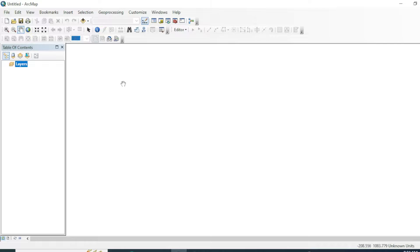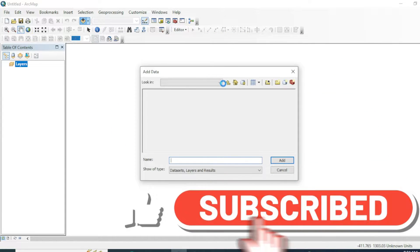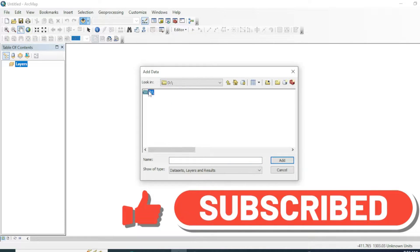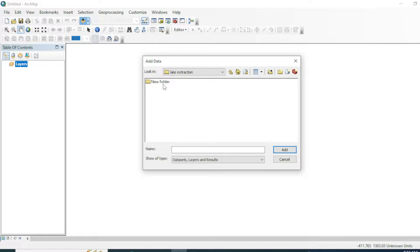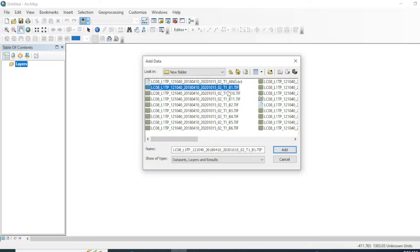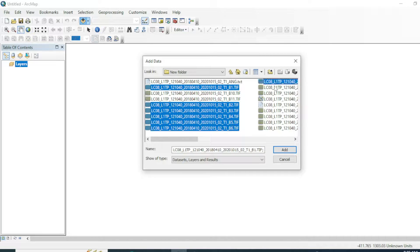To perform this analysis, let's add your dataset or bands of your imagery. First of all, go to your file destination and select your bands from one to seven. We will make a composite and stack of these seven bands. We are taking only these seven bands because their spatial resolution is the same — 30 meters. We are not taking the eighth band, which is the panchromatic band with 15-meter resolution, and similarly the 10th and 11th thermal bands have 100-meter resolution. Let's add these bands and hit Add.